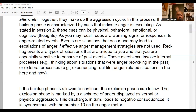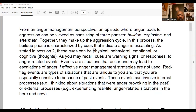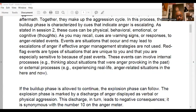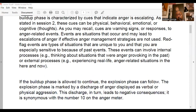Cognitive cues deal with the mind and the way we're thinking. This looks like the negative thoughts we may have — violent thoughts of getting revenge on a person or doing something that causes harm. We want to take that into consideration as well.